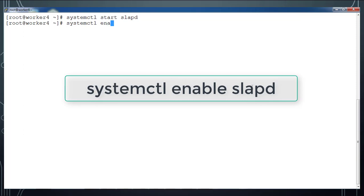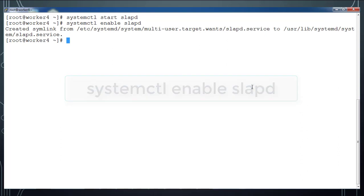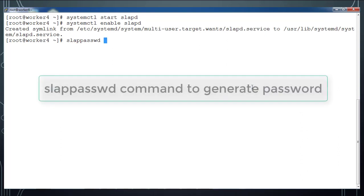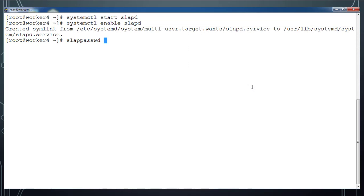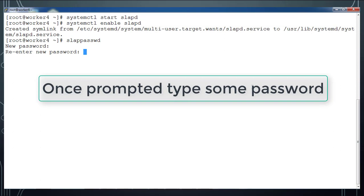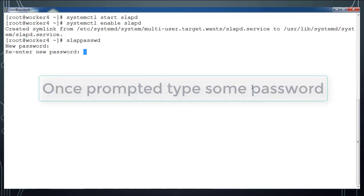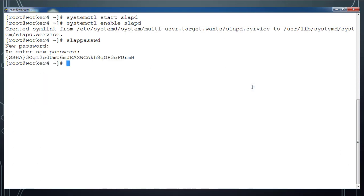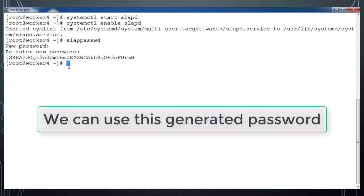We will create some password in encrypted form by using slappassword command. We will be using this generated password in our configuration, so note down this password which is generated by the slappassword command.